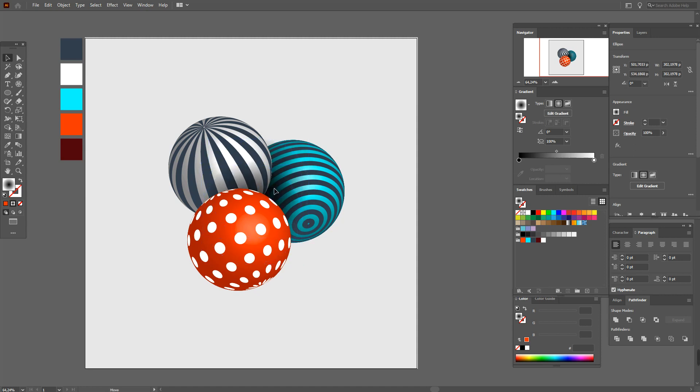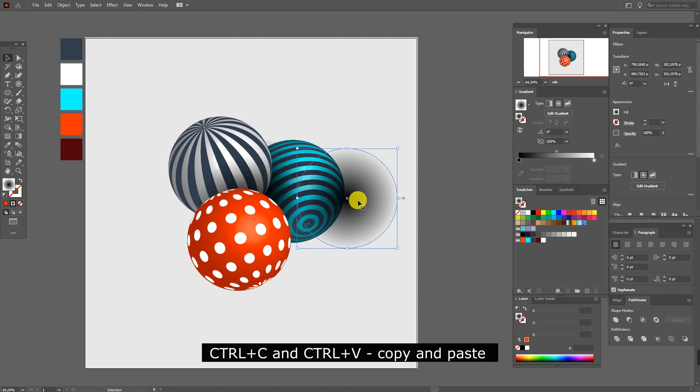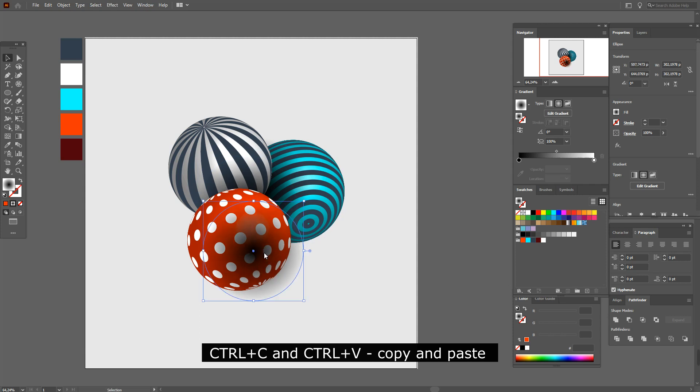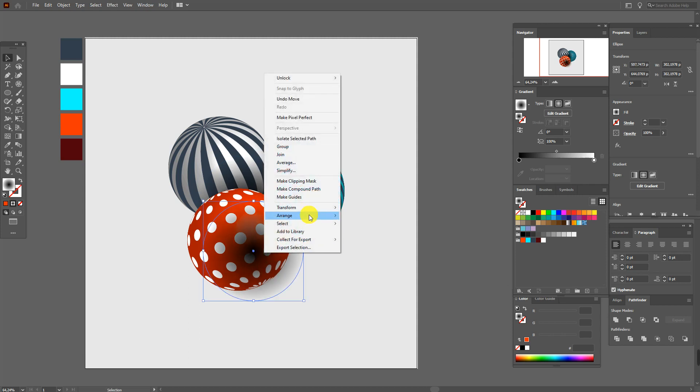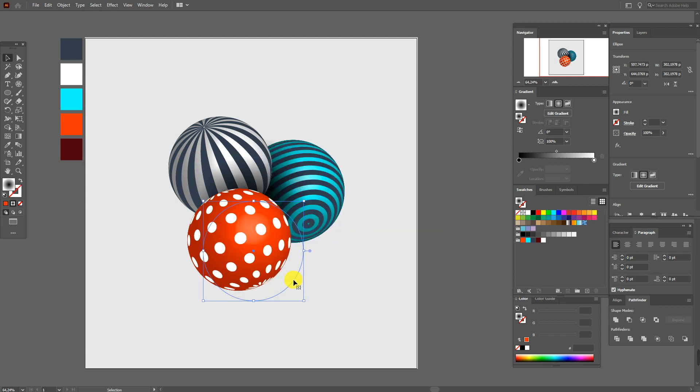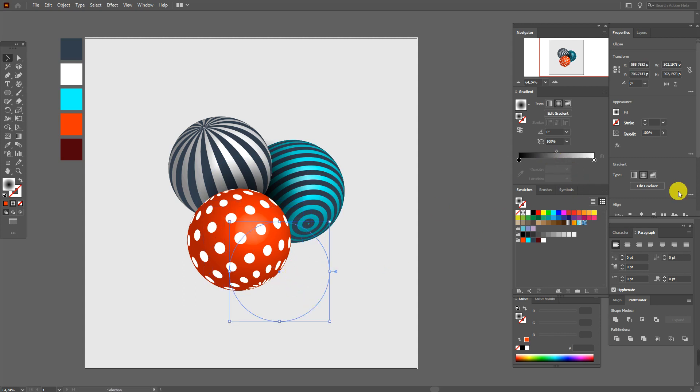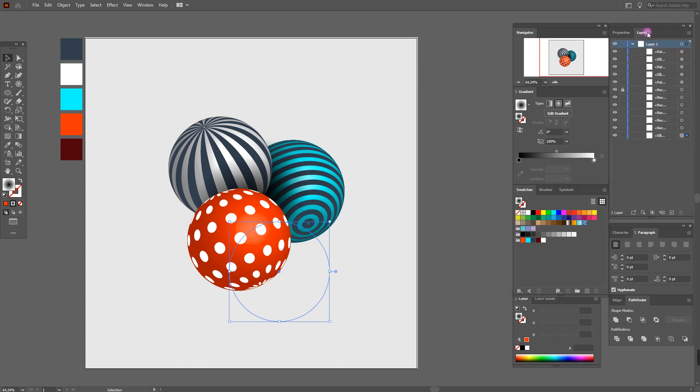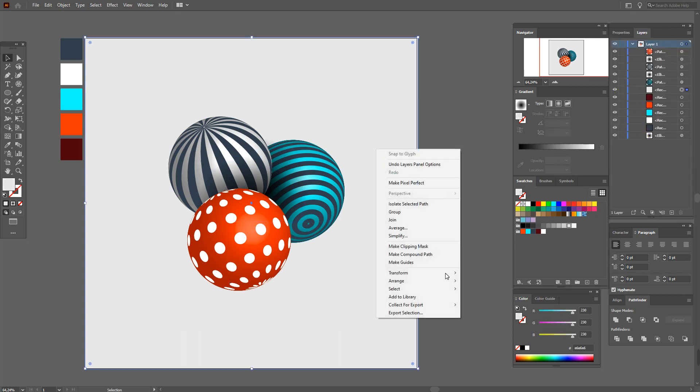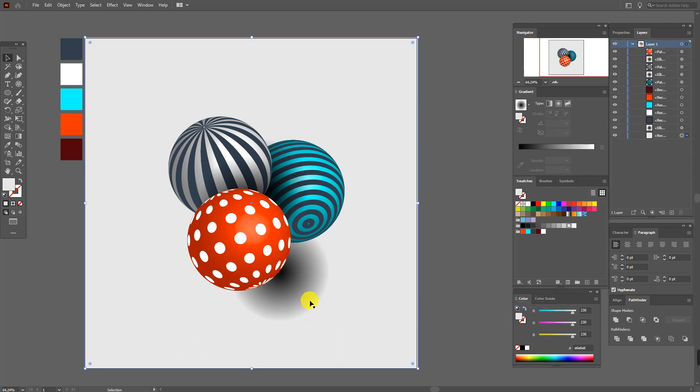To have more realistic view. Now copy and paste the shadow. Move it here and send to back. So you don't see the shadow because of the background. Now unlock background and set the background back.